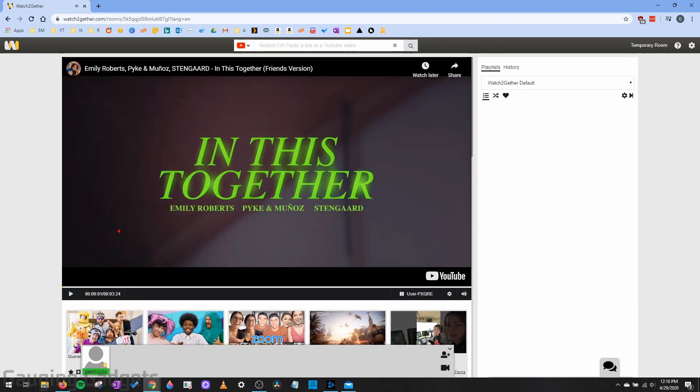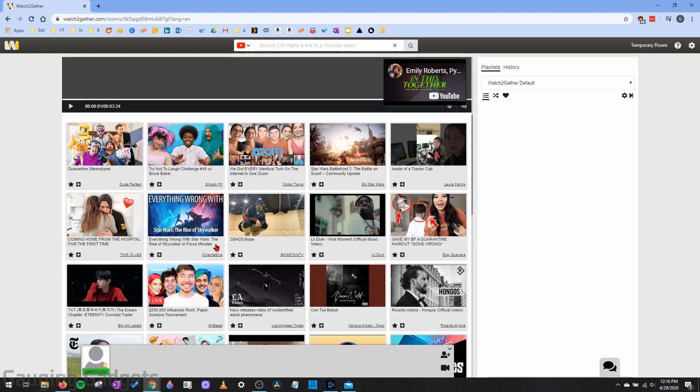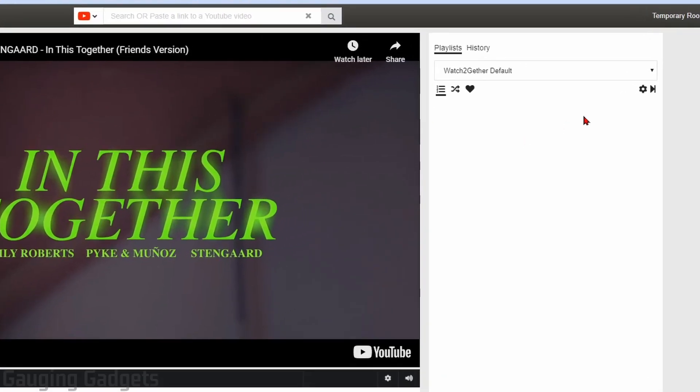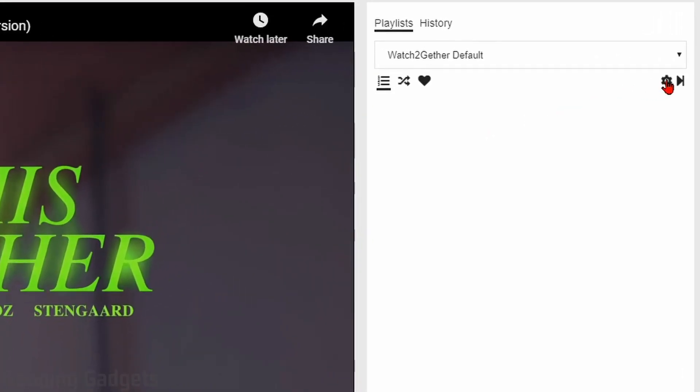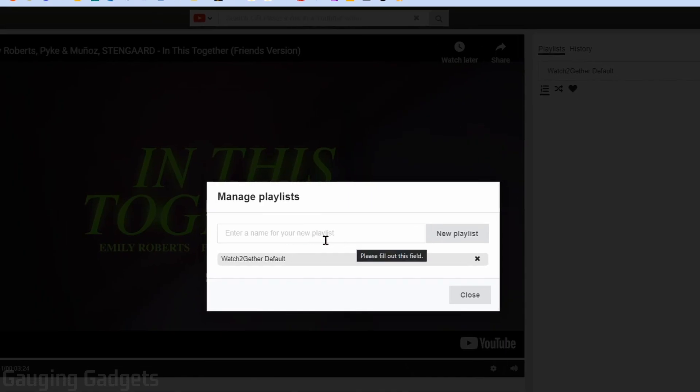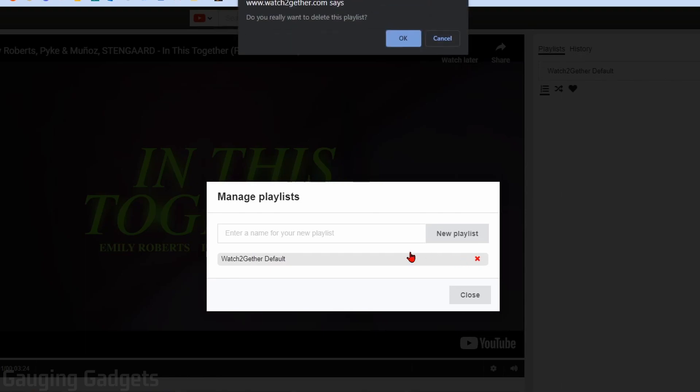So this is basically where you will be watching YouTube videos with your friends and family. Now it starts out with a default playlist of YouTube videos. As you can see, we have all these videos down here that are pre-programmed and you can start watching from there. To get rid of that, what we need to do is select this little gear right here under Playlist and then we can create a new playlist right here.